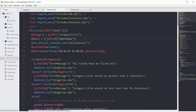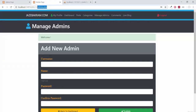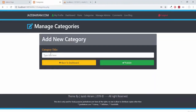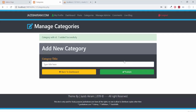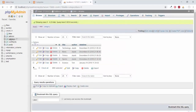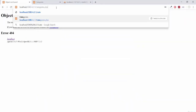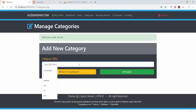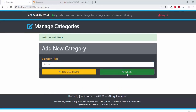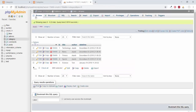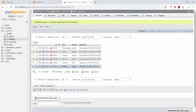In categories.php, the admin variable will be set equal to the session username. Saving and going to categories.php as tom, adding a new category of science and publishing — category added successfully. The author shows as tom. Logging in as jazib and adding a politics category, we can see in the database that politics was added by the author jazib.